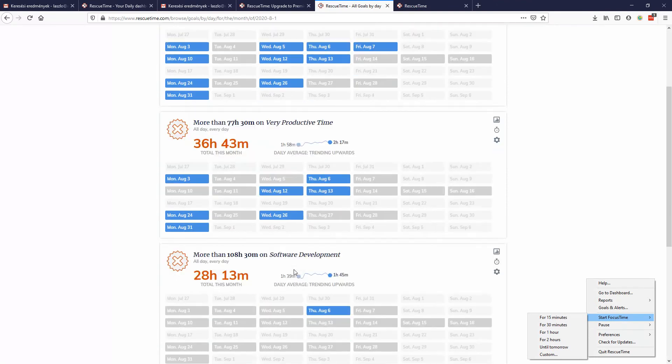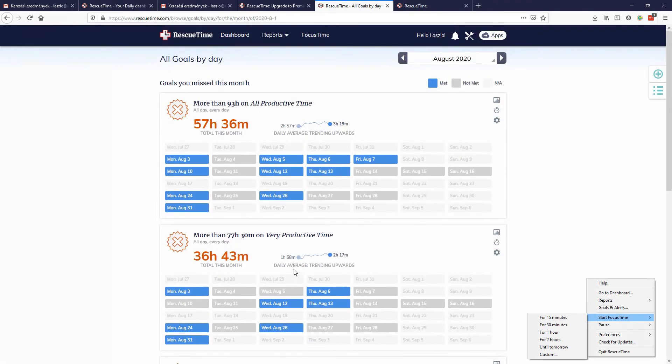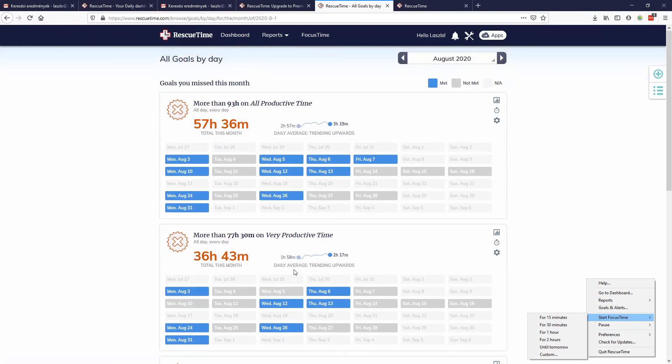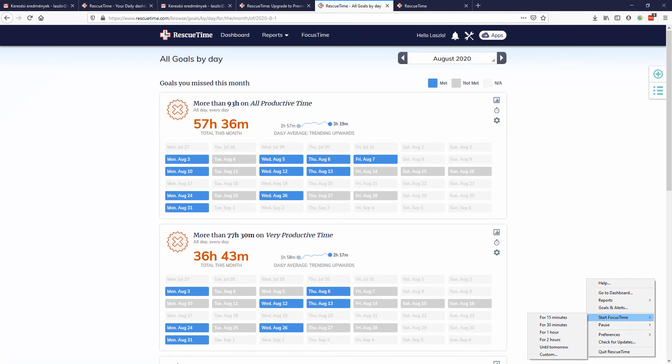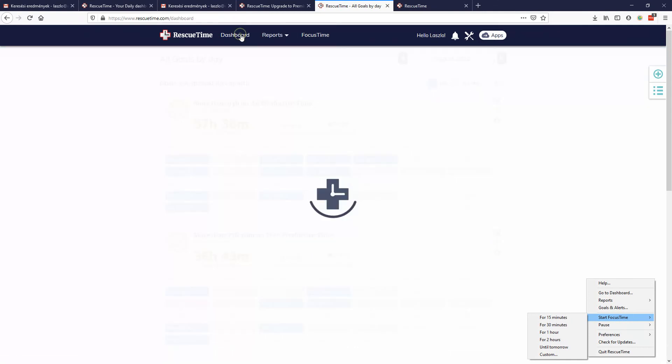I think this software, because it's automatically logging your stuff, it's a really no-brainer to use if you are sitting a lot in front of a computer. I really recommend using it. Anyway, this was my experience, so I hope you find it useful. Maybe I want to show you another stats.